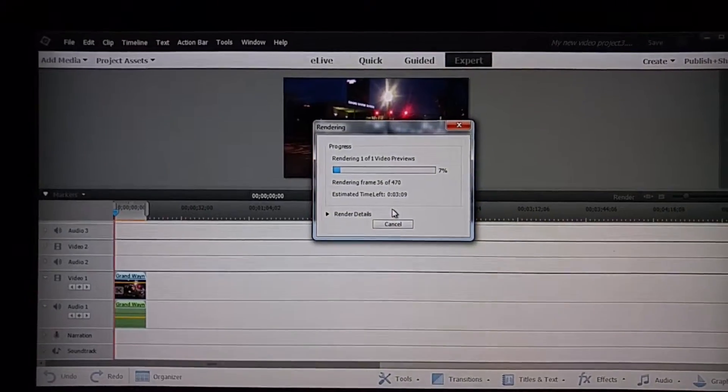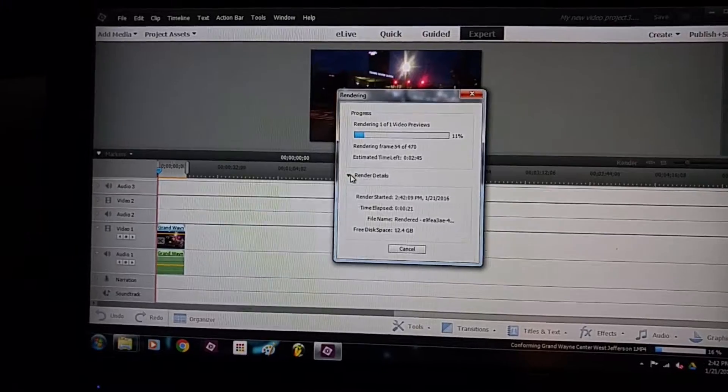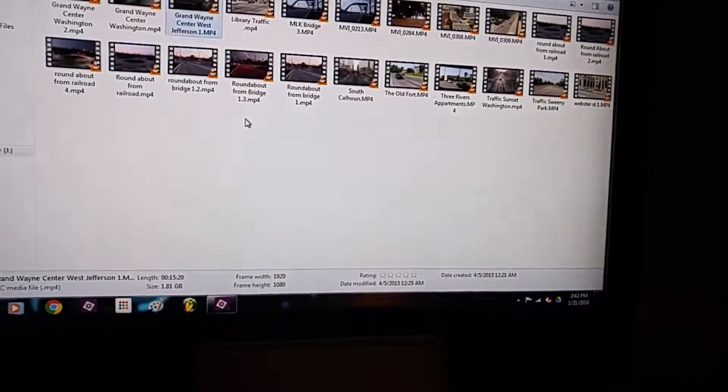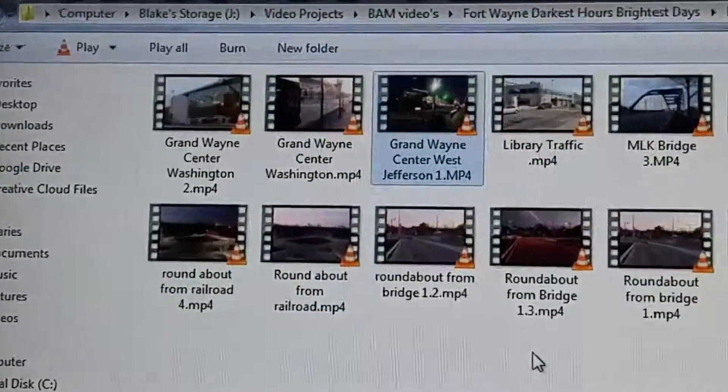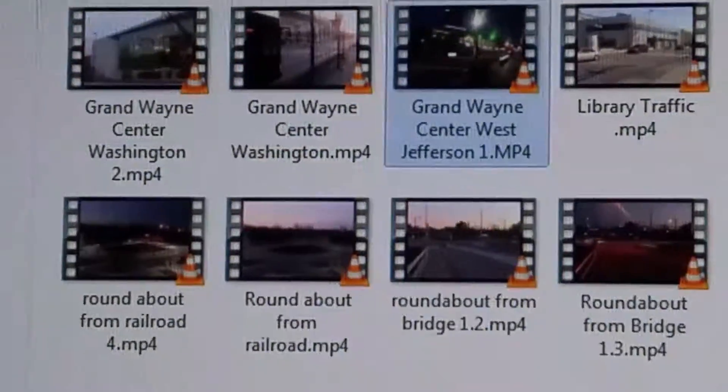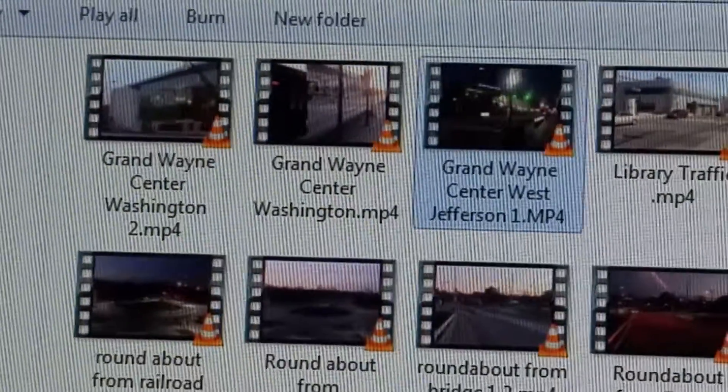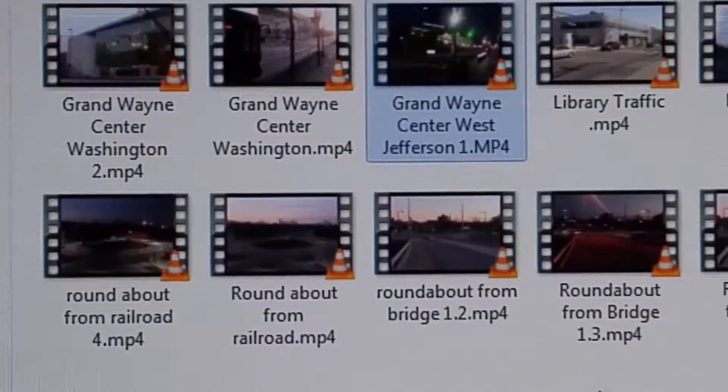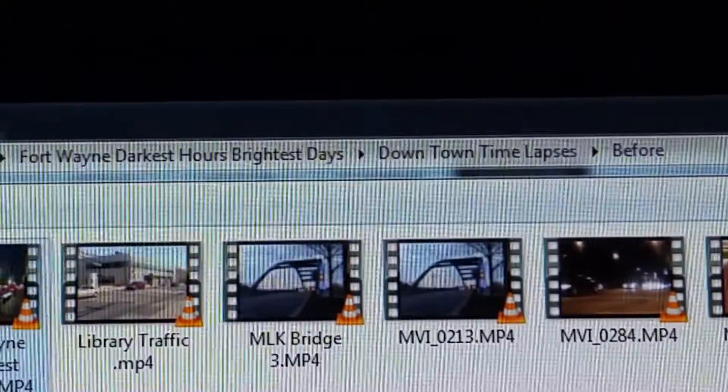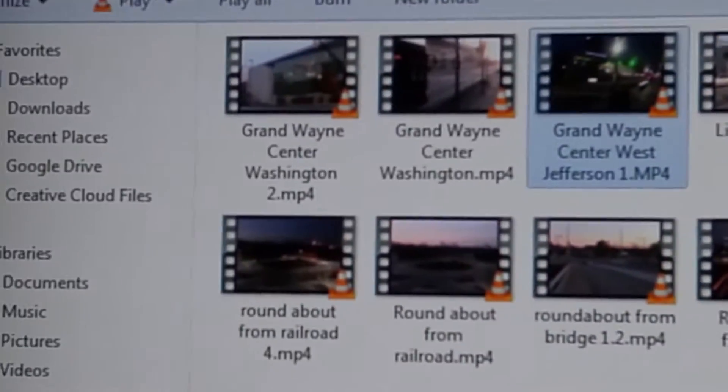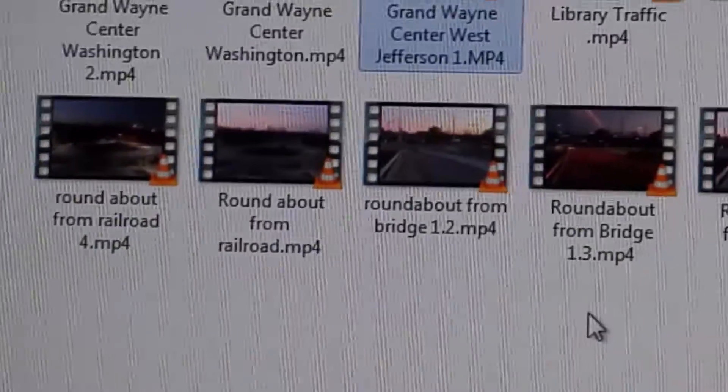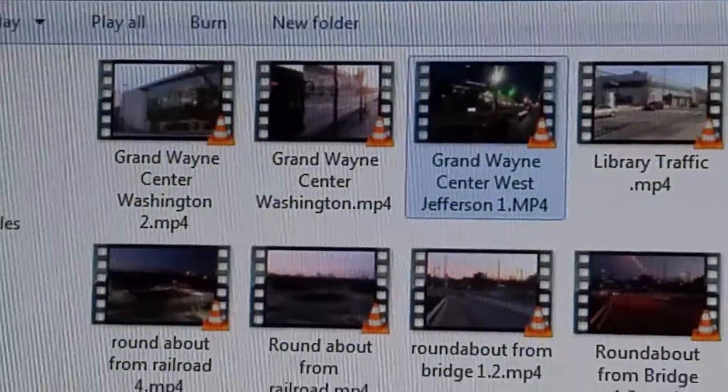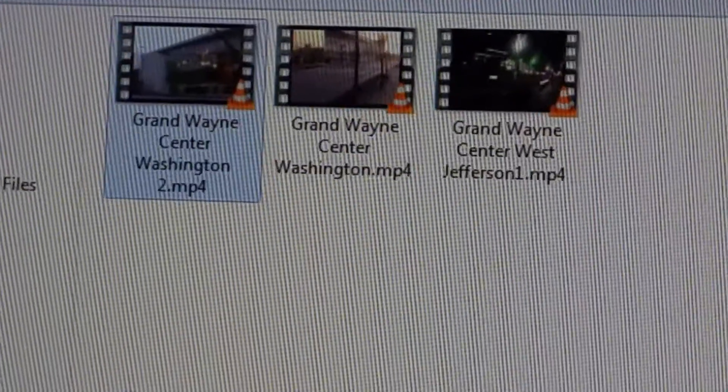Hey, we're back up and running. I just turned off my computer, let it sit for a bit while I eat and come back to it and we are up and going. I've deleted all the ones that were Grand Wayne Center 1.2, 1.3, 1.4 and rendered those out. What I've got right now is we're in the downtown time-lapses before folder. I went ahead and kept the ones that were rendered out and exported all in the same clip that were not time-lapsed.